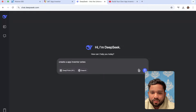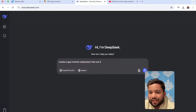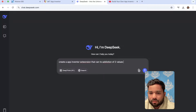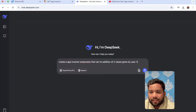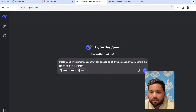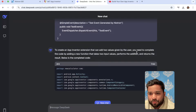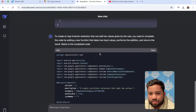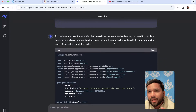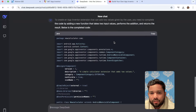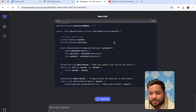...that can do addition of two values given by the user. Here is the code — complete it without any error. You need to complete the code by adding a new function that takes two input values, performs the addition, and returns the result. Below is the complete code.' Let's wait a few seconds and DeepSeek will give us the code.